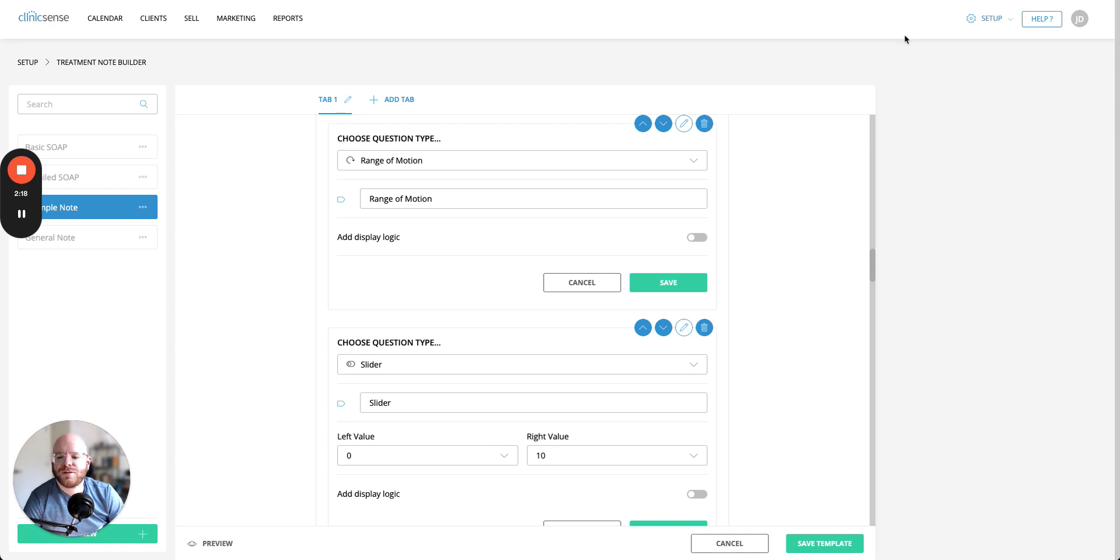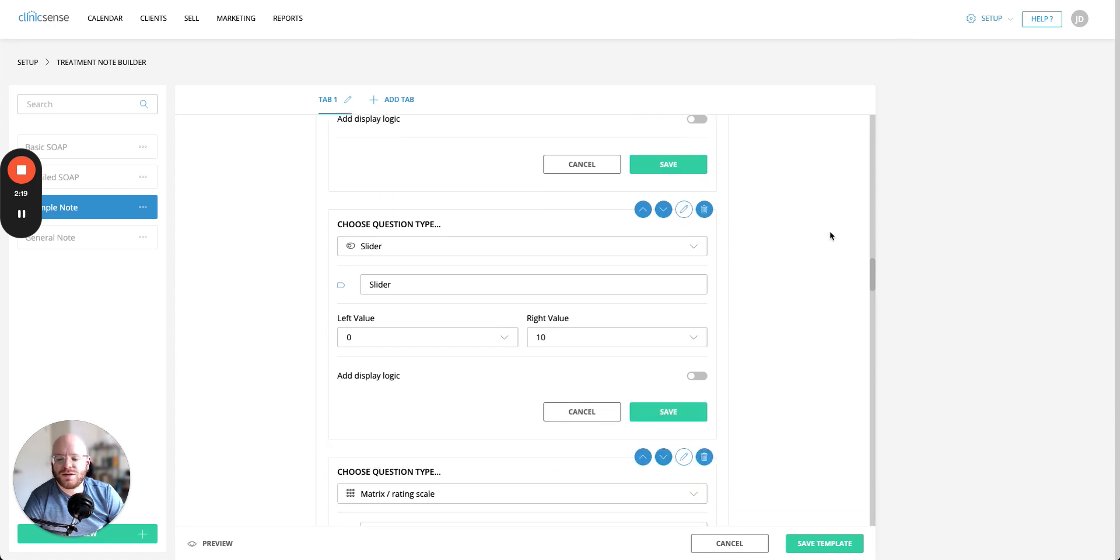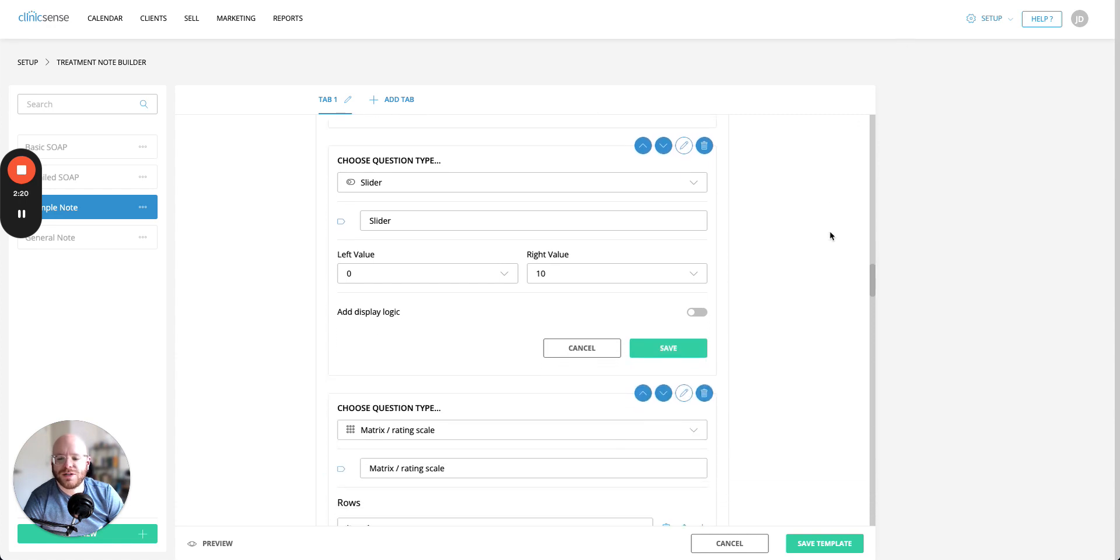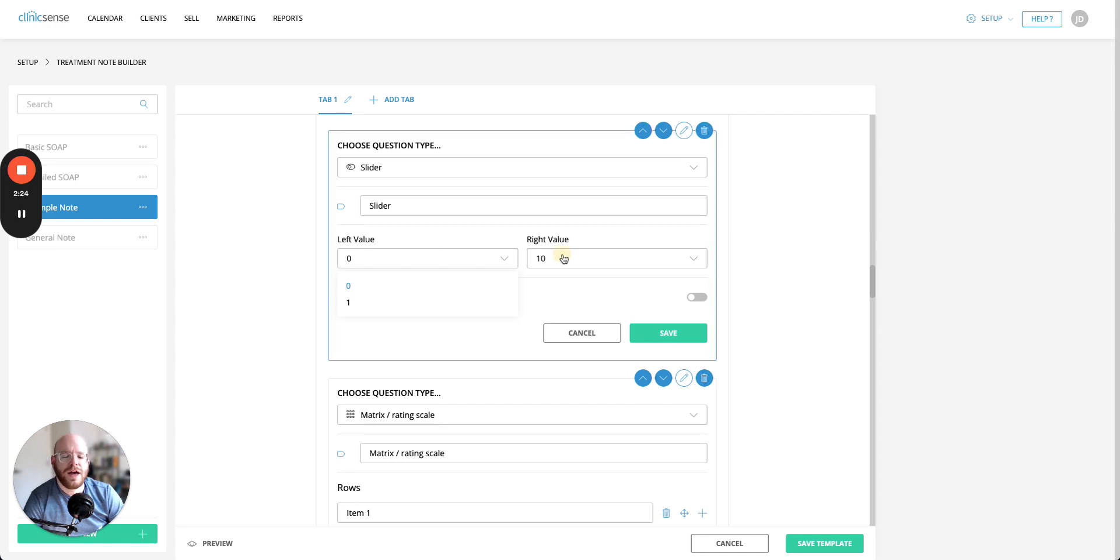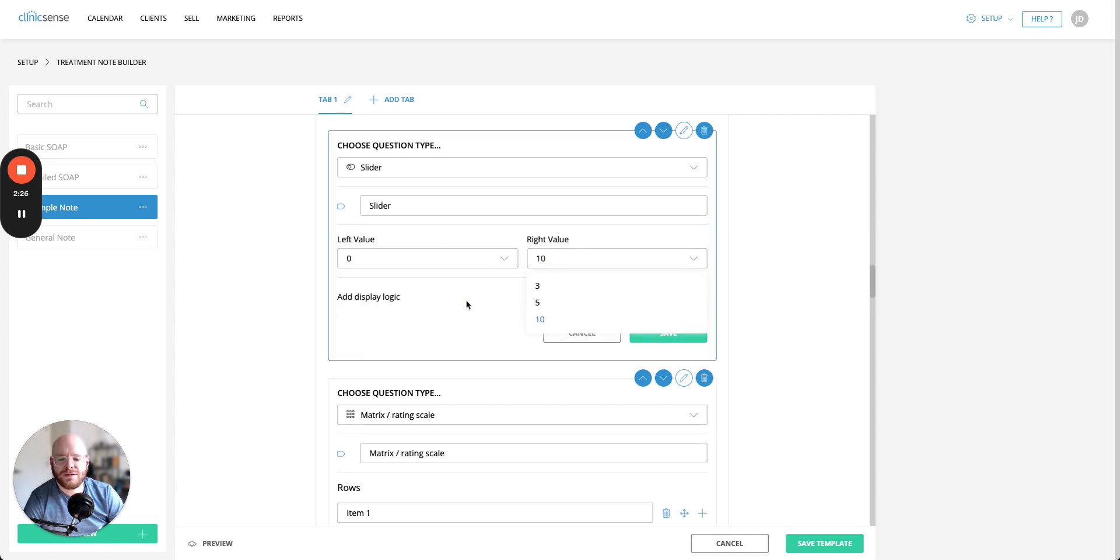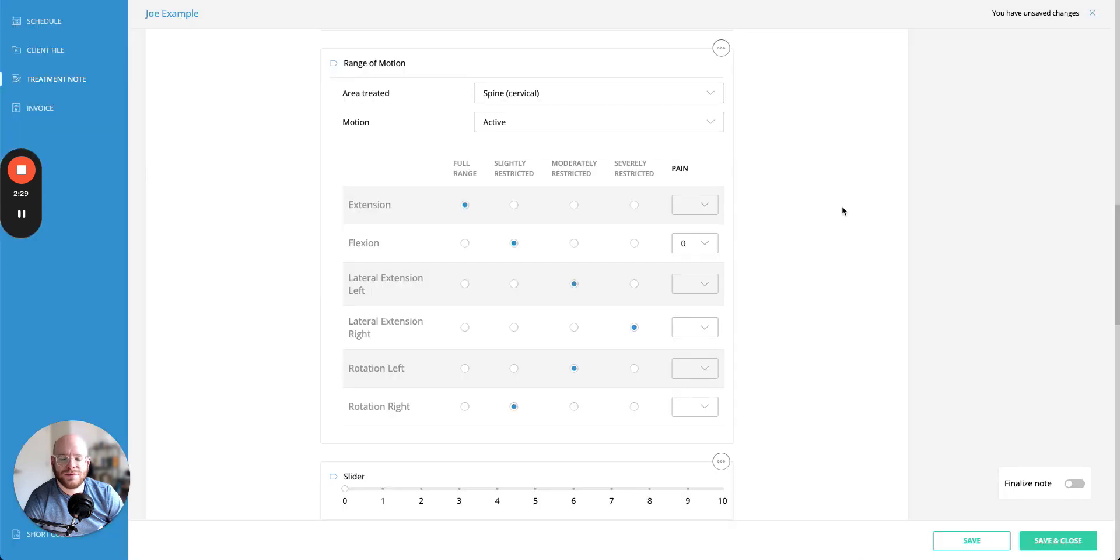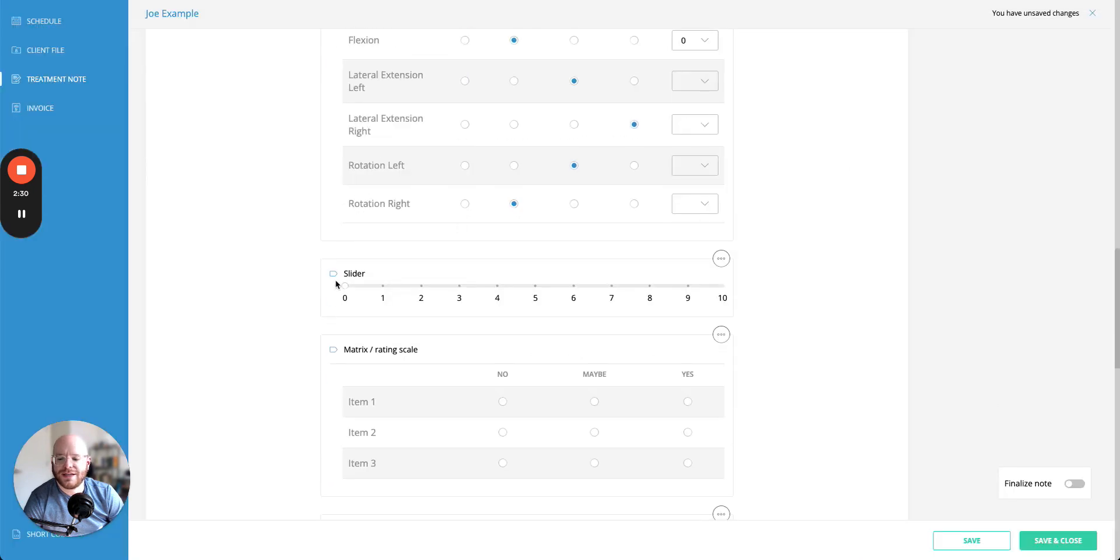After the range of motion question the next type of question is a slider question where you can select a left value say zero or one and the right value say three five or ten and that'll present a slider inside the final product like this.